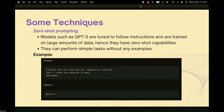Now I'll cover some simple techniques of prompt generation. Current models such as ChatGPT-3 are tuned to follow instructions and trained on large amounts of data, giving them zero-shot capabilities. This means they can accurately perform simple tasks without any examples. For instance, the model automatically understands the concept of sentiment and can accurately classify the text provided.